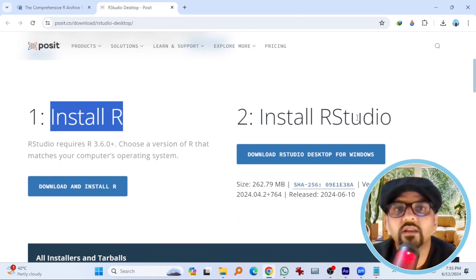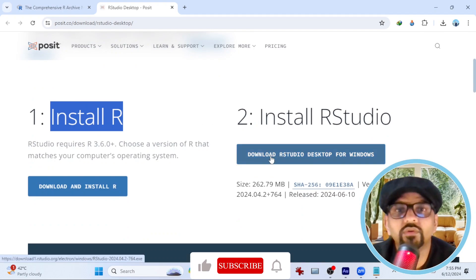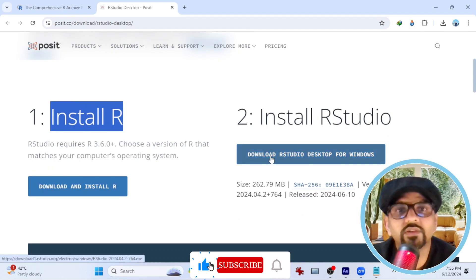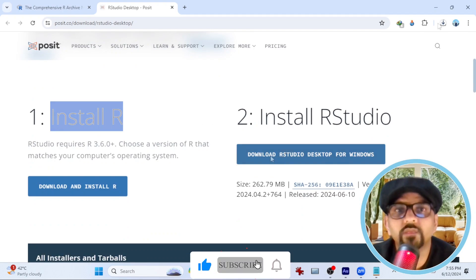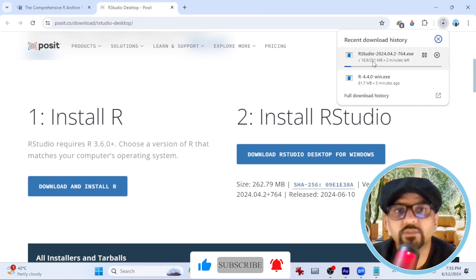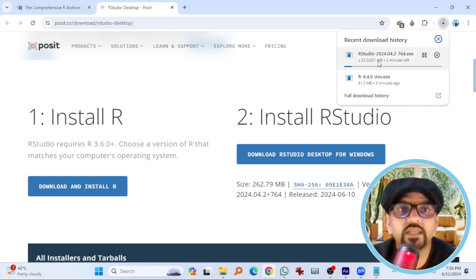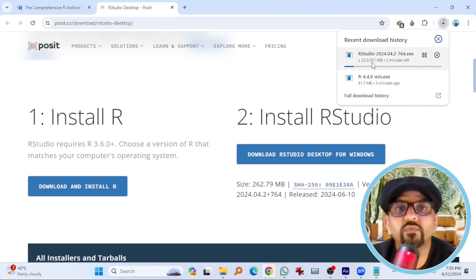Now install RStudio. Download RStudio desktop for Windows. Downloading has begun and the size of this RStudio is 251 MB.